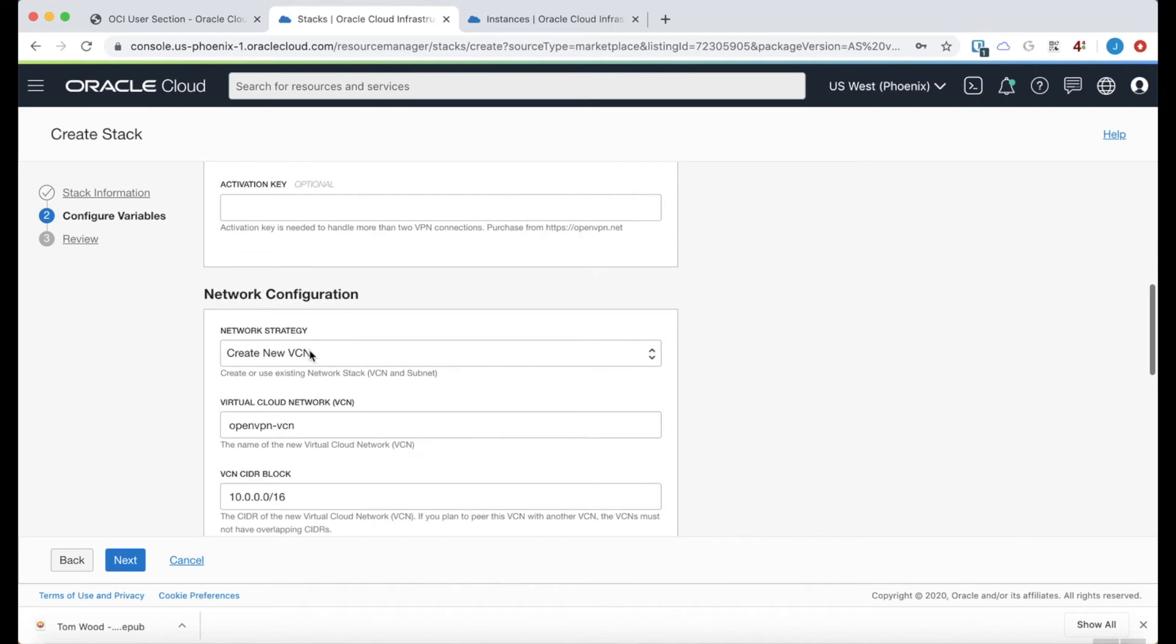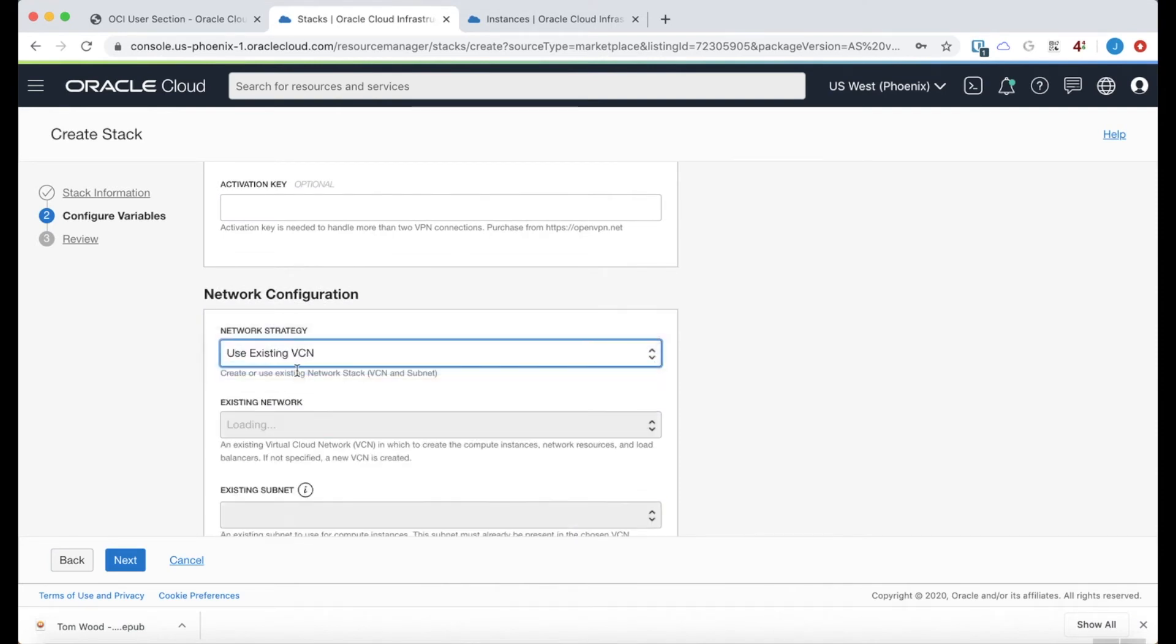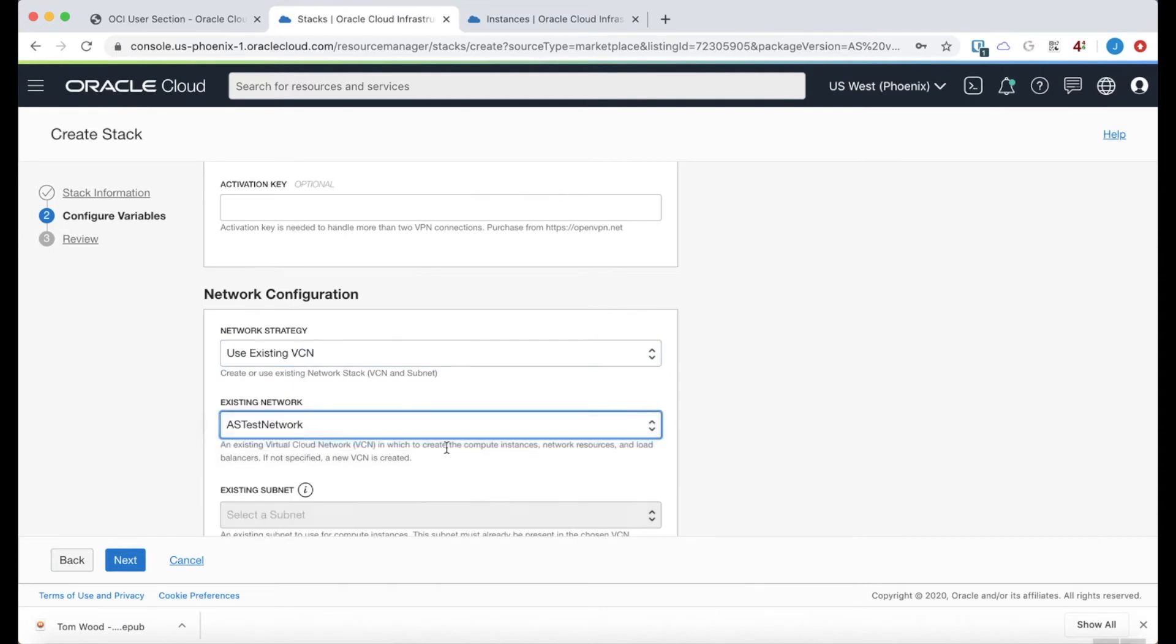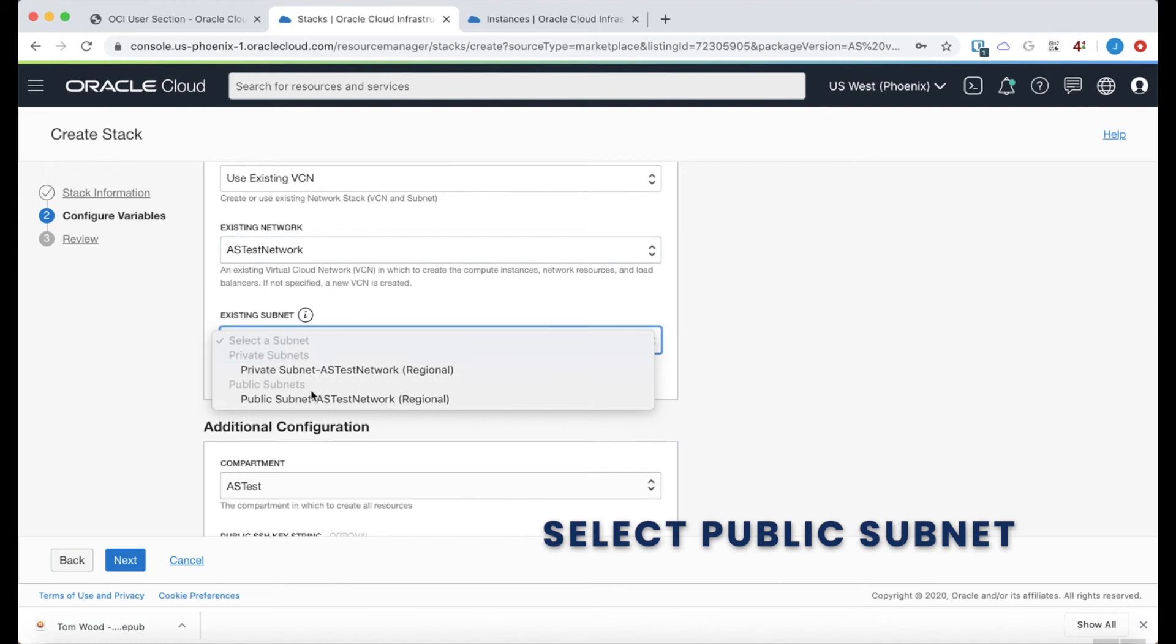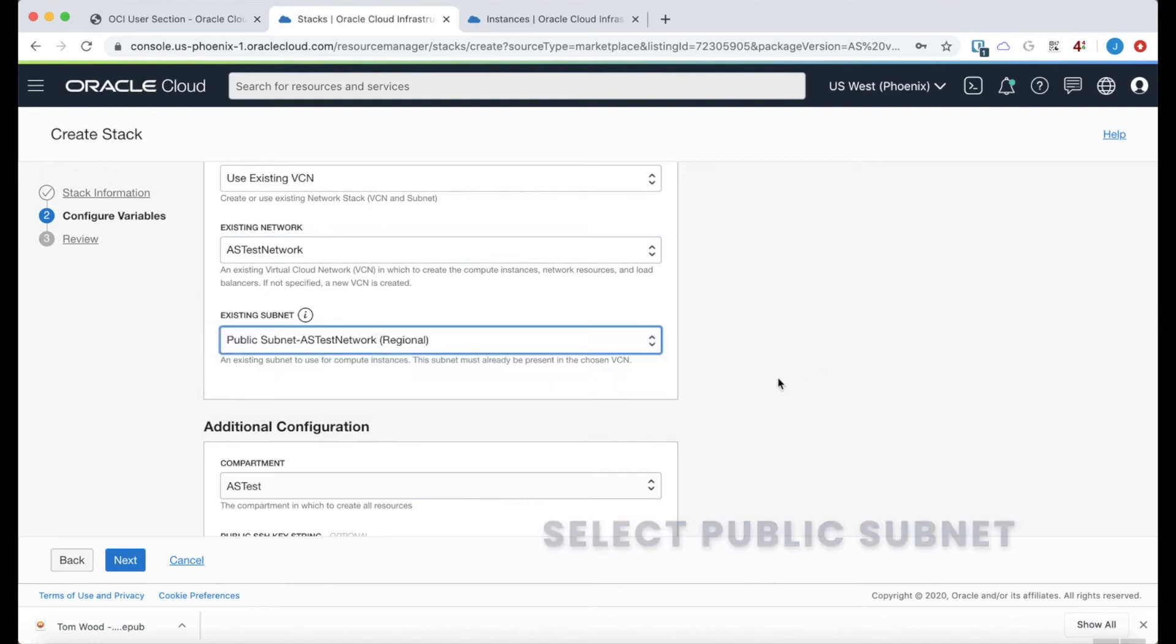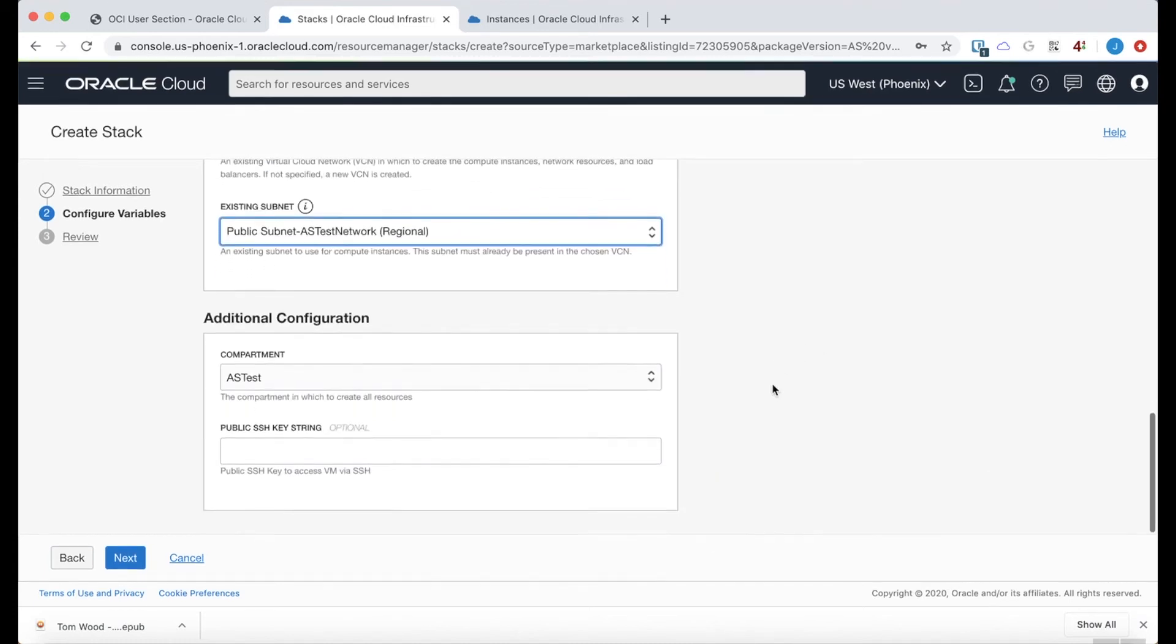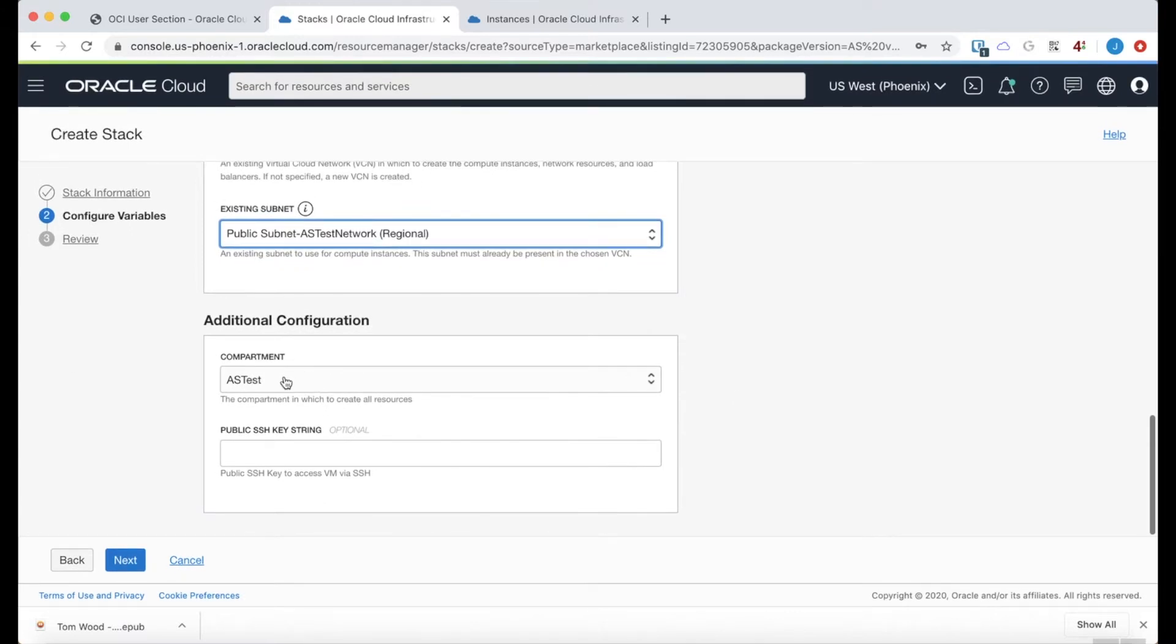As far as the network configuration, I want to use an existing virtual cloud network. And it's called ASTestNetwork. And then of course, we need to select a public subnet. Any VPN server needs access to the internet. So that compartment is correct.